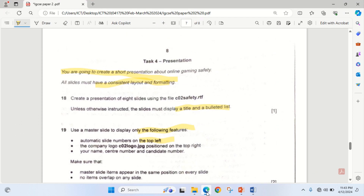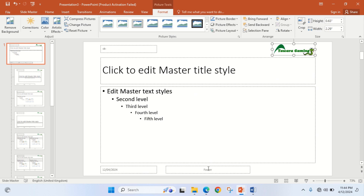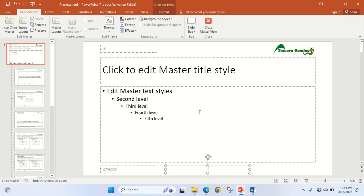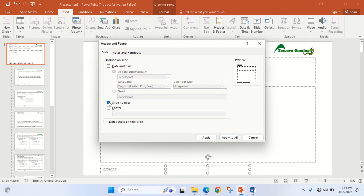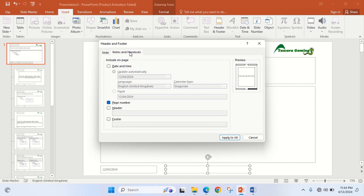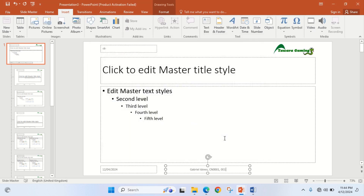The next one is your name, center number, and candidate number. I go to Insert Header and Footer, activate slide number, then in the footer I put: name, center number, and candidate number. I can also copy this and do it for Notes and Handout in case the instruction asks me to print that. Then I click Apply to All.